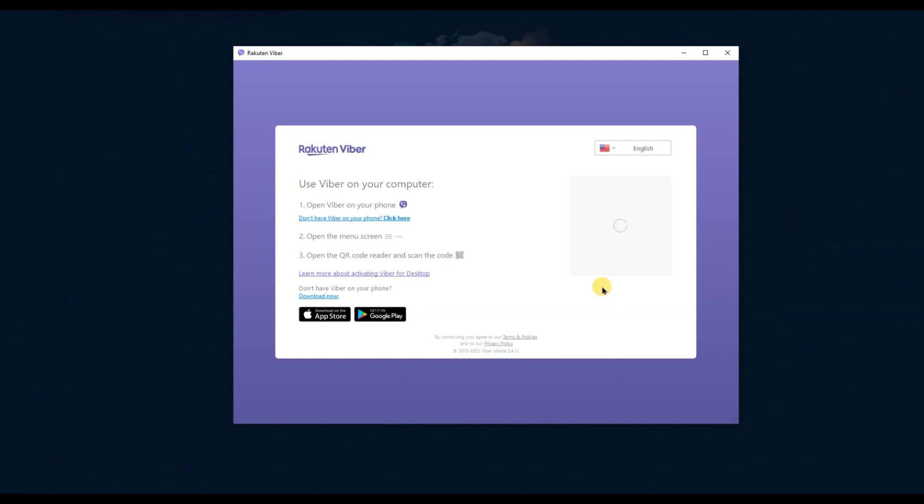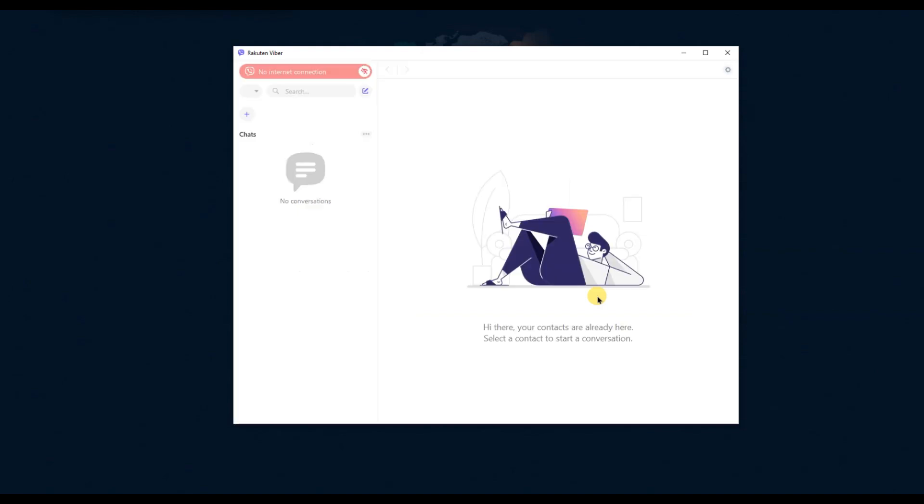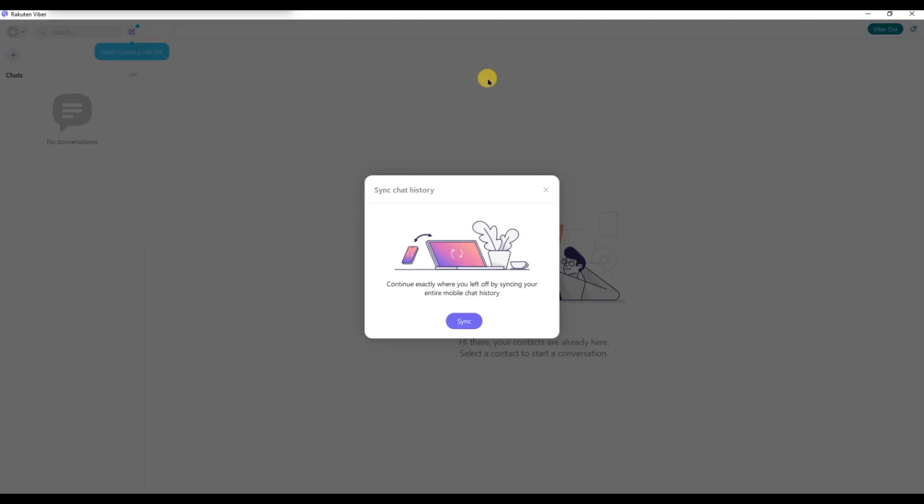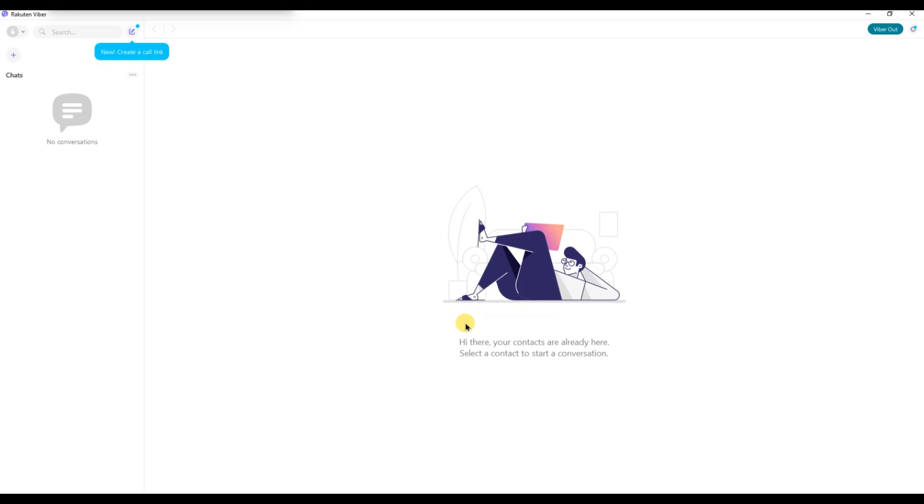Once you have selected it, use your phone to scan the QR code that appears on your PC screen. This process will sync your Viber accounts and you'll have all your messages and contacts instantly available on your PC. It's a simple process that saves you time and makes using Viber on your PC much more convenient.